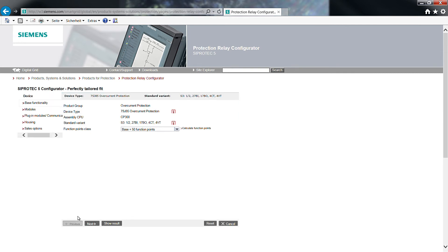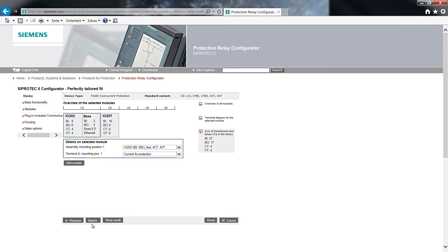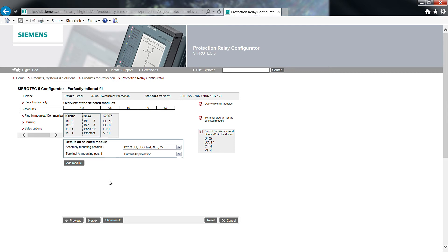With next, we change to an overview of the selected modules. You have the chance to adapt the hardware of your configured device, for example, by changing the IO207 extension module to IO231 module with 25 binary inputs and 24 binary outputs. For our example, this is not necessary.